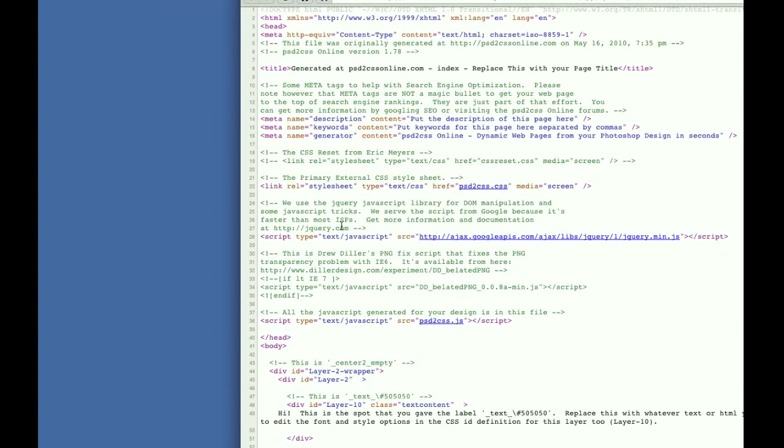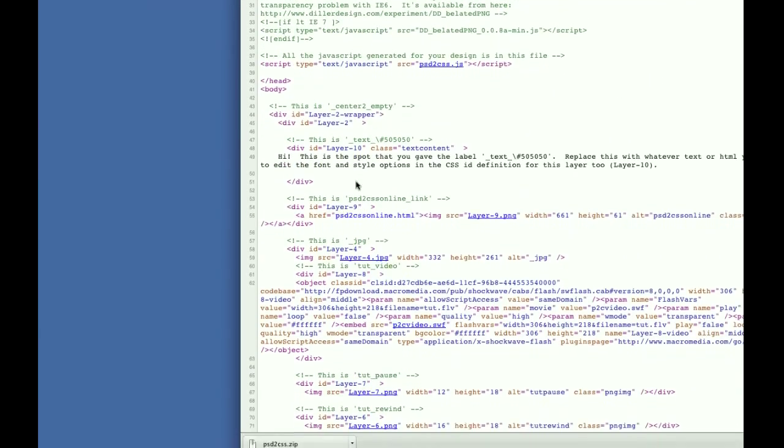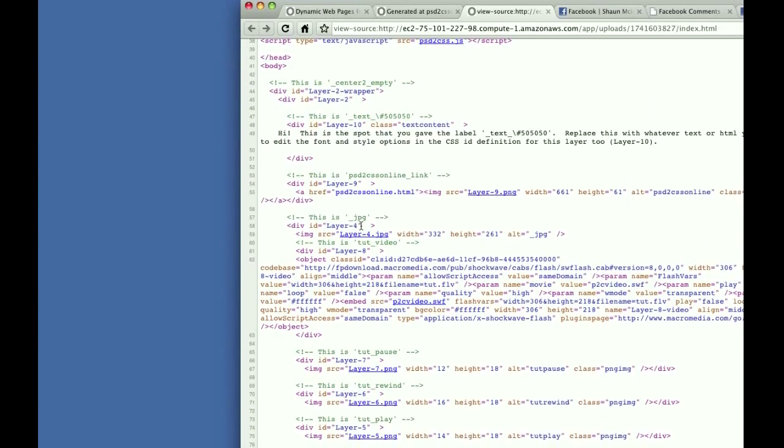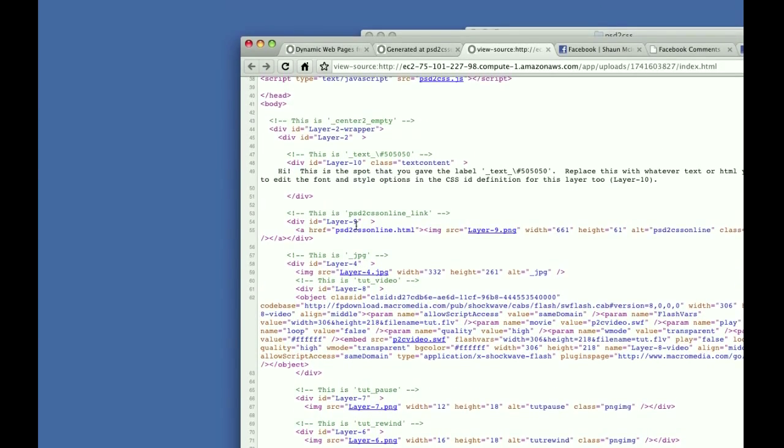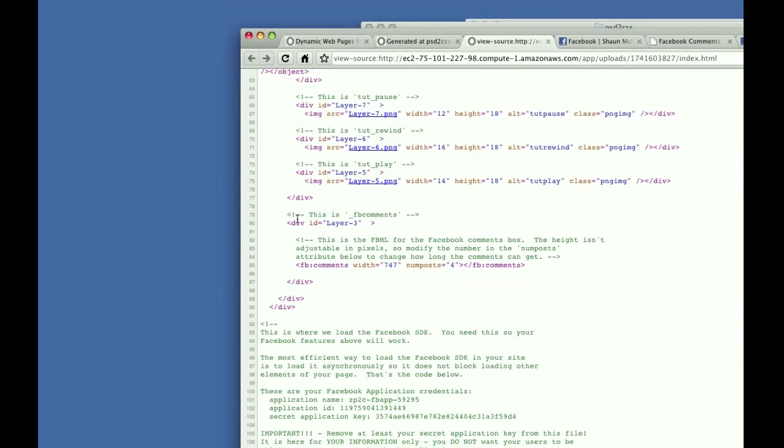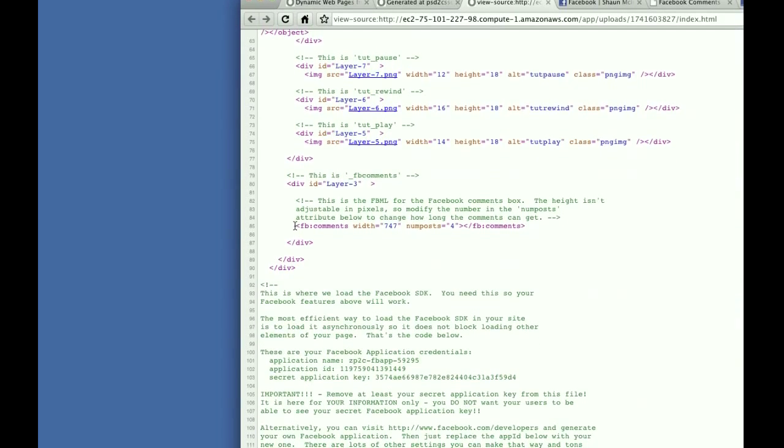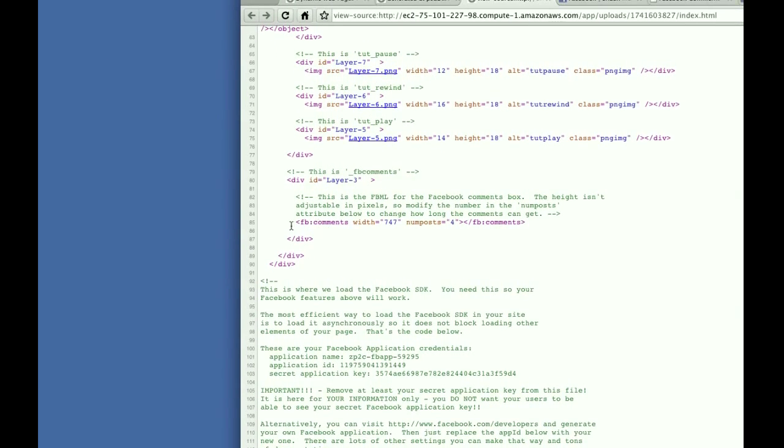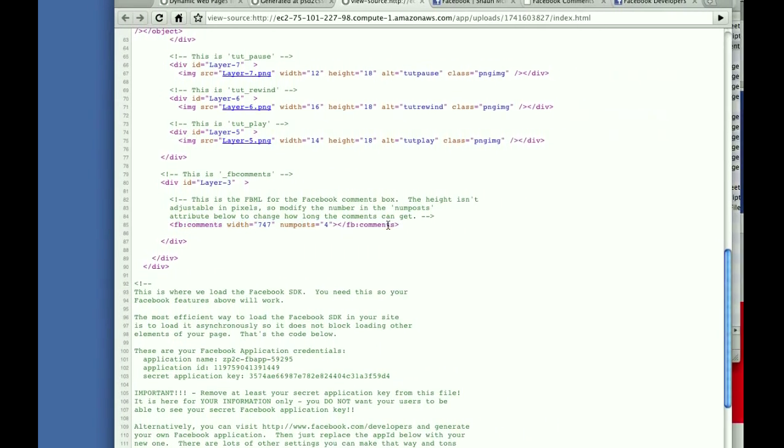It's extremely well commented. Every div has a comment on it. Anything that has any kind of special code has a comment on it. For Facebook comments, this is the line right here that makes Facebook comments work, one of the lines that makes Facebook comments work.